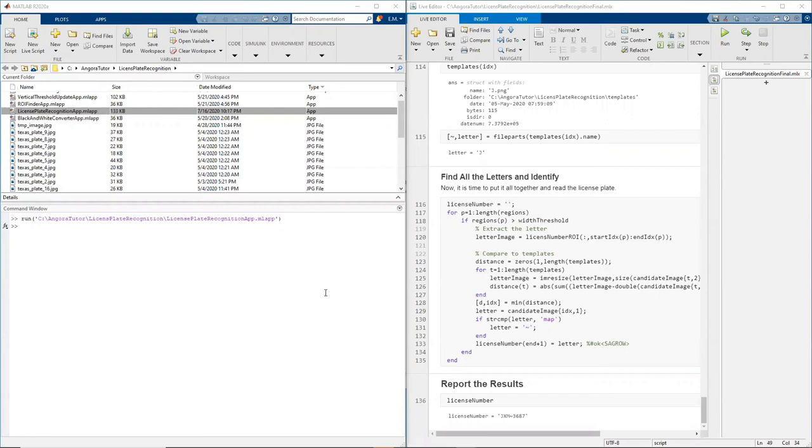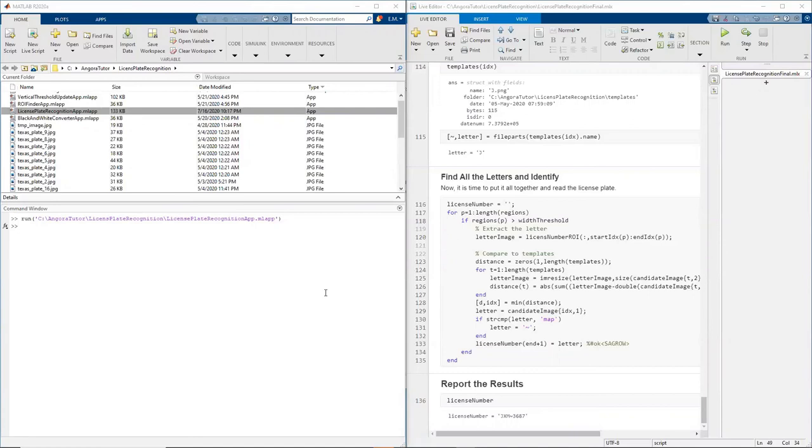What if your car doesn't have a transponder? The tollbooth can still recognize your car. This time what they do is they take a picture of your car, they find the license plate, read the license plate, find where you live, and send you the bill. But I suppose there's no real people who look at those pictures and manually find the license numbers.